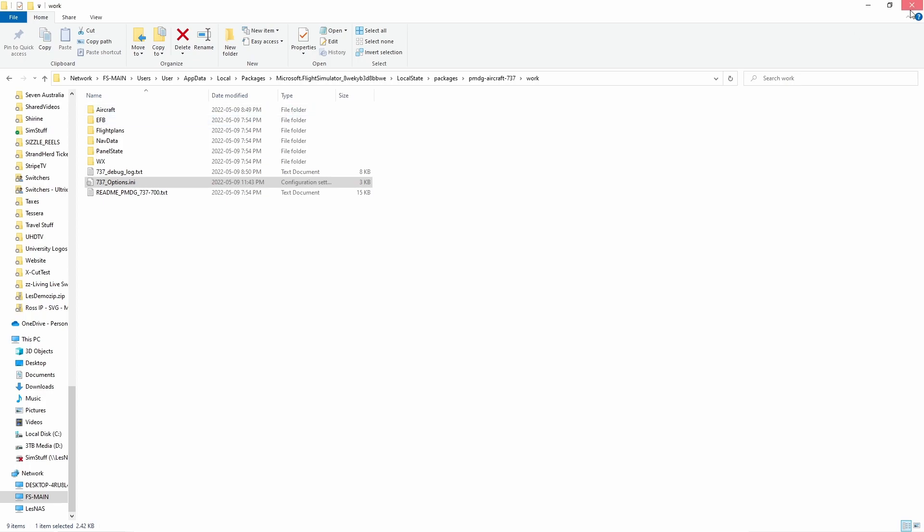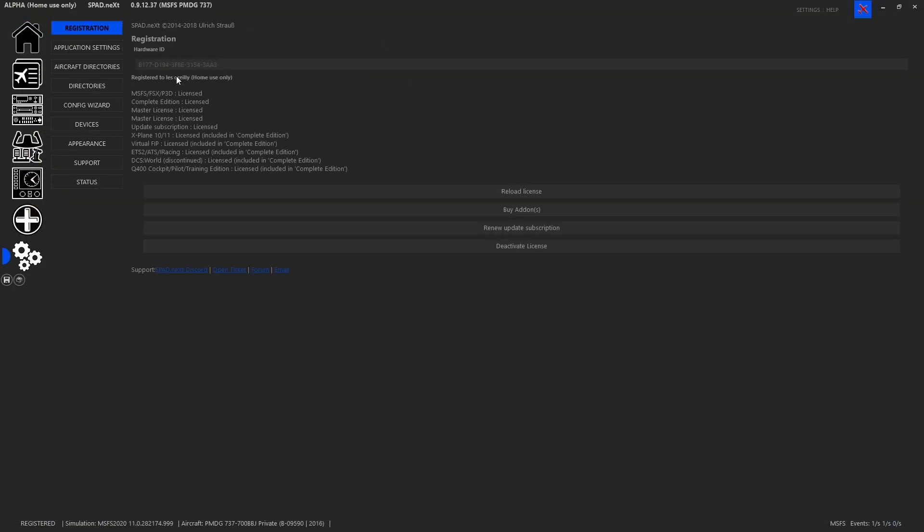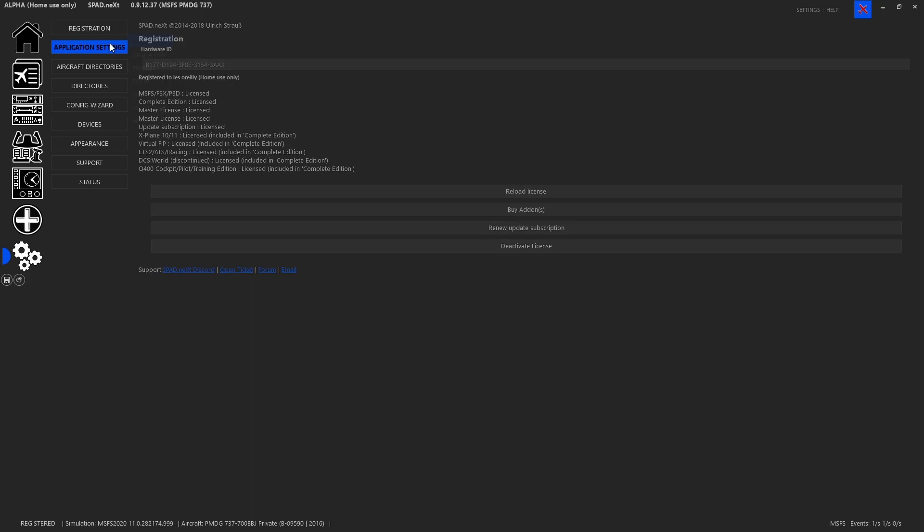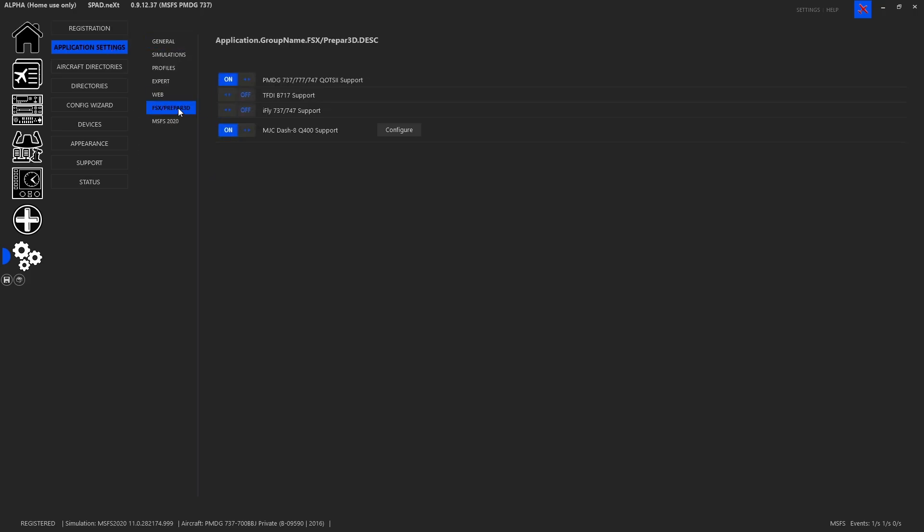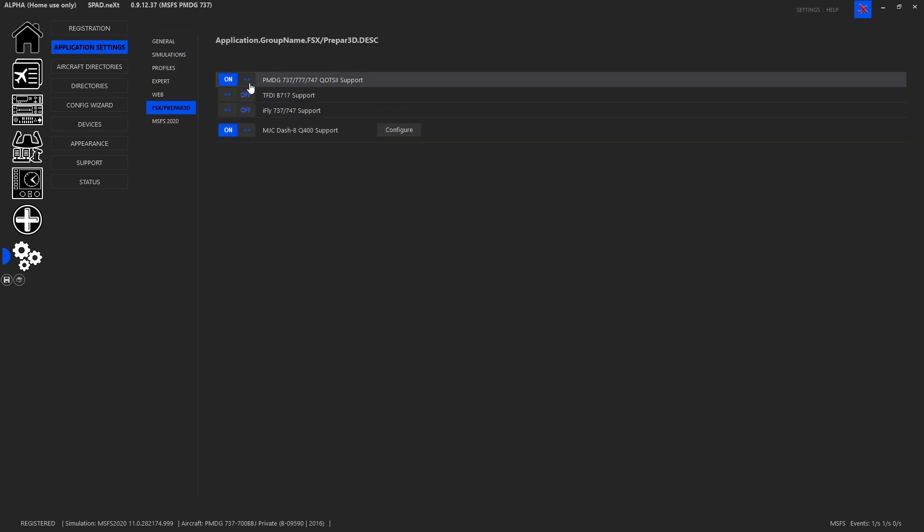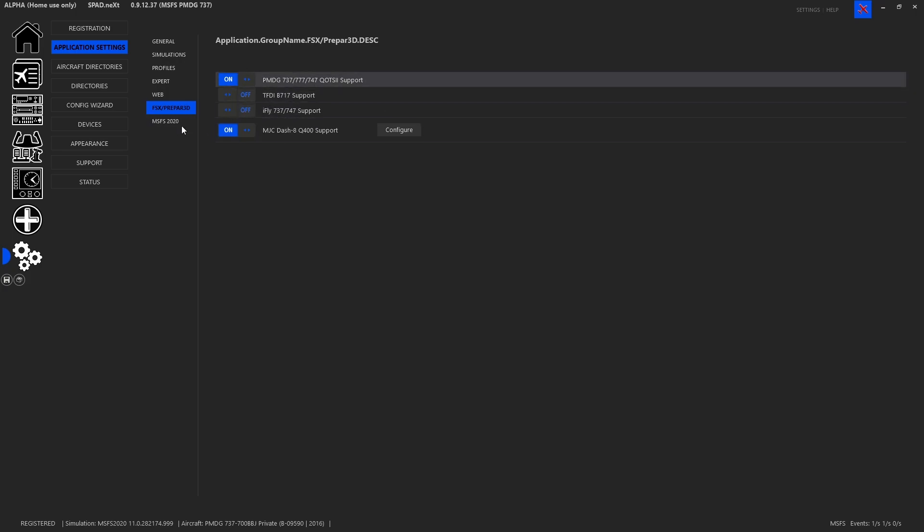Next thing you want to do is come inside of spad.next, go to your settings, to your application settings FSX P3D and make sure that your PMDG 737 777 747 is enabled. If you didn't have that on make sure to close and restart spad.next.